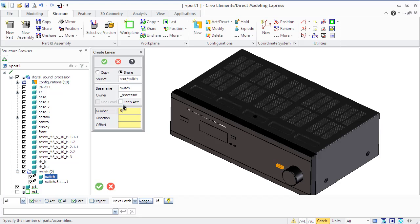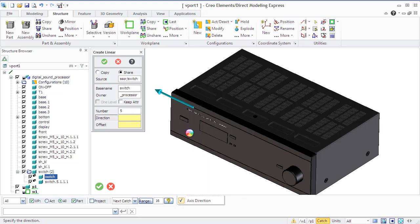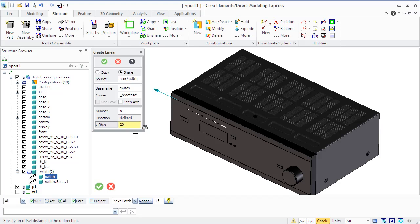You may choose whether the copies are independent or shared copies. Toggle copy or share options in the tab of this dialog box to define it. There are some common commands for linear or radial pattern.